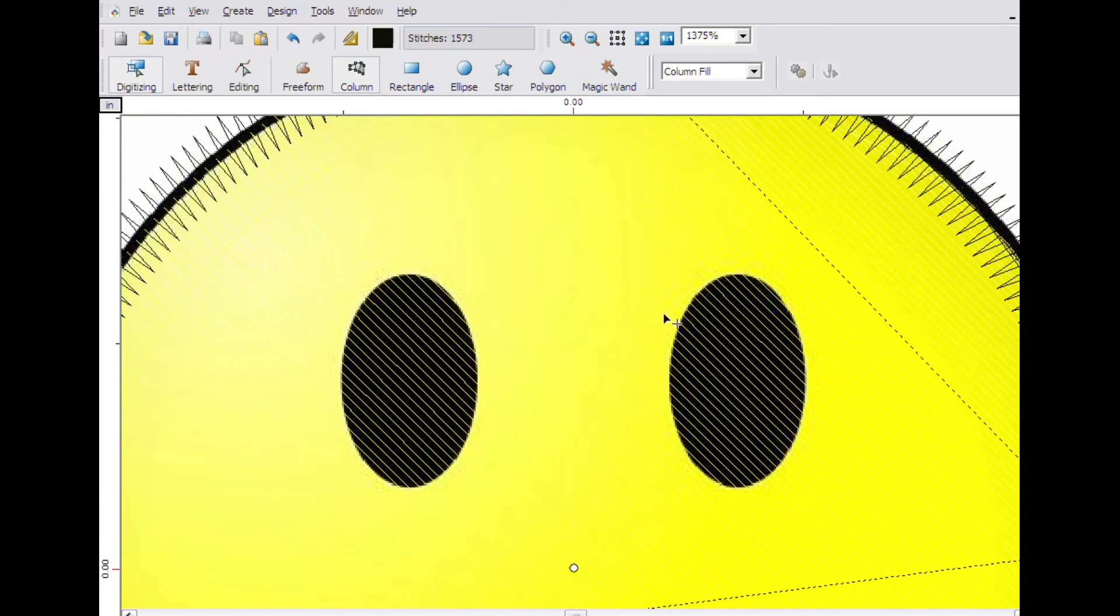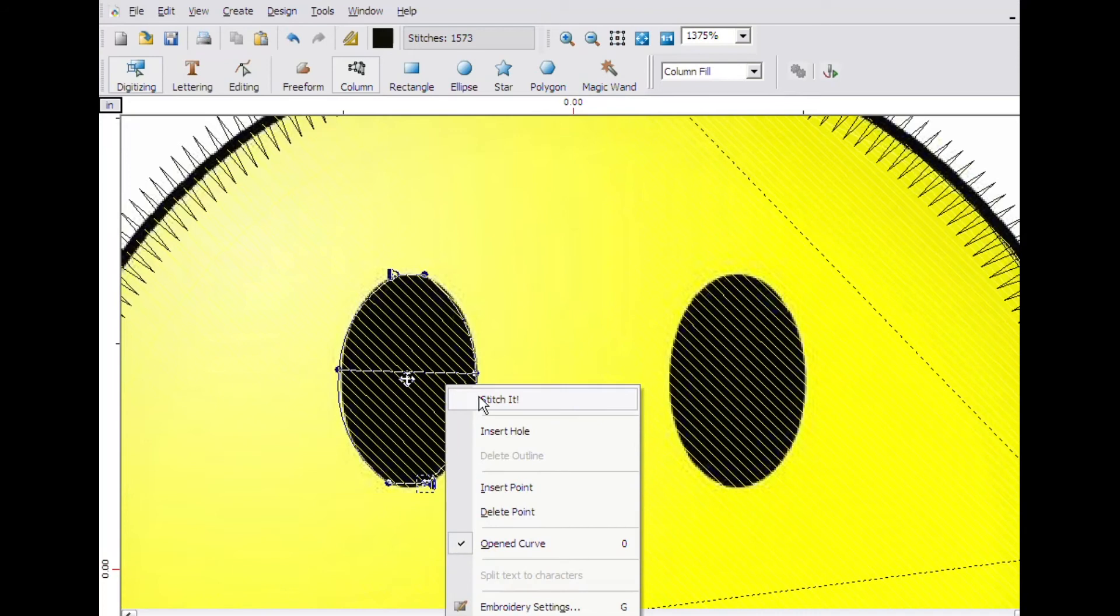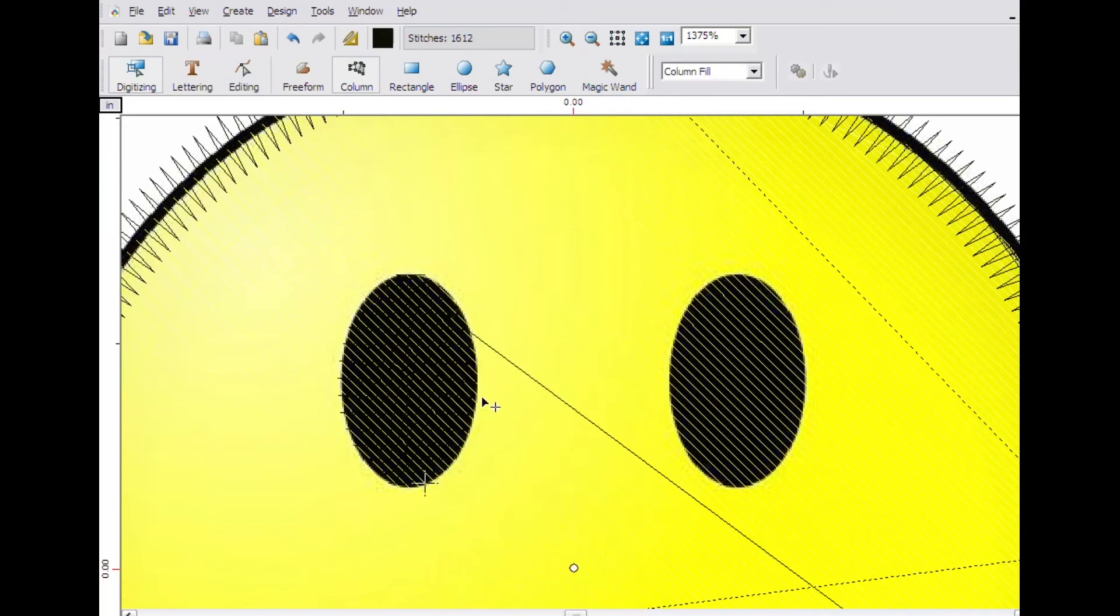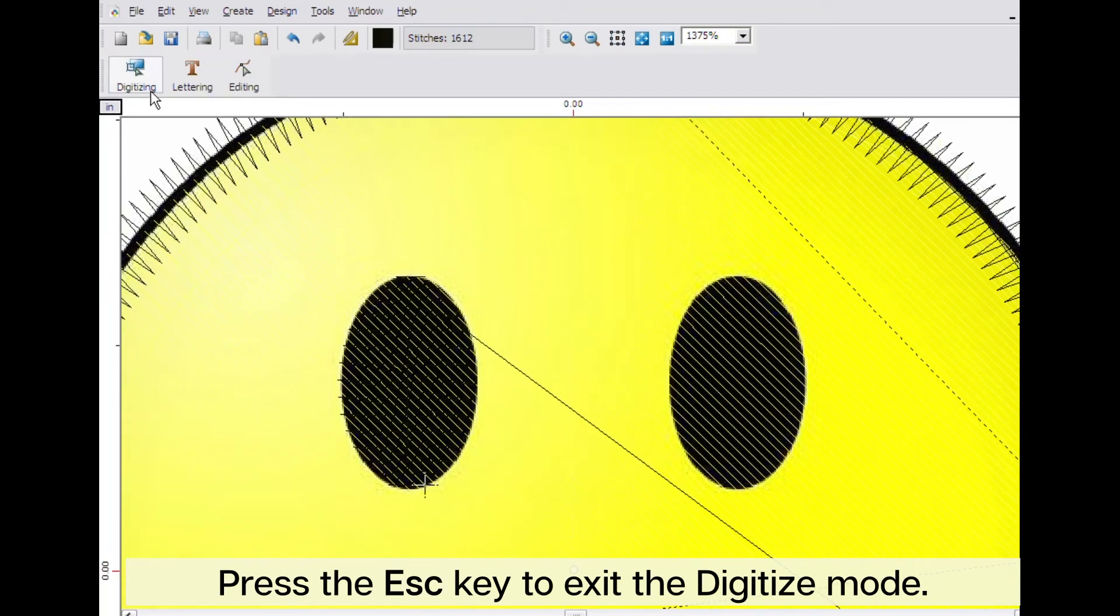Once you create the left eye, click stitch it. There is no need to create the second eye. We can just copy and paste the first one. Click the digitize button to exit digitize mode.